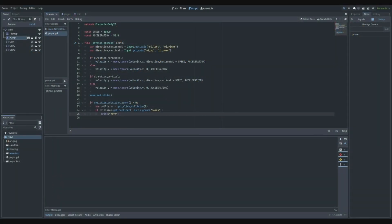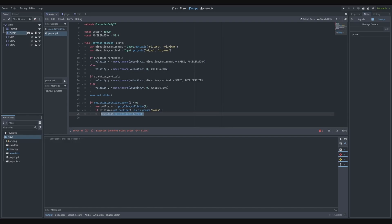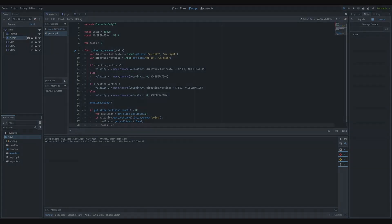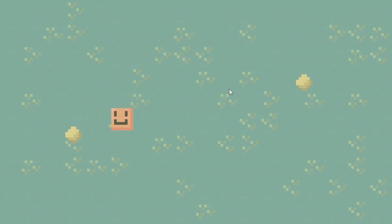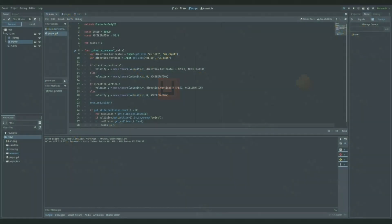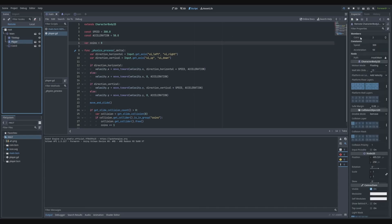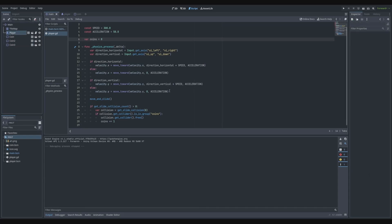Now we can destroy the object — get the collider and call free on it. We also add a variable called coins and set it to zero. Whenever we touch a coin, coins increments by one. If we collect two coins in the remote inspector and go to player, we can see the coins variable is two. That works.